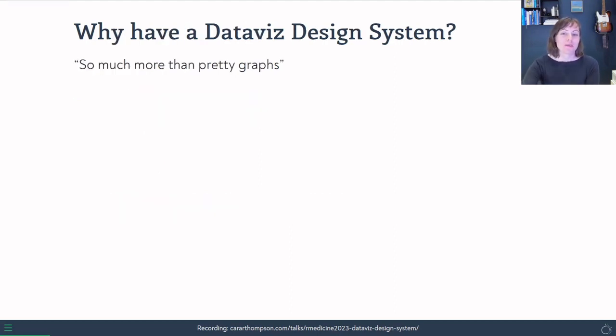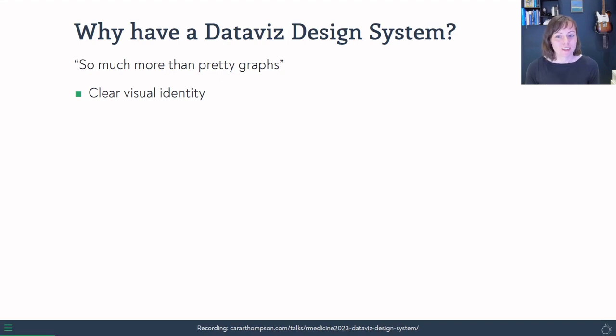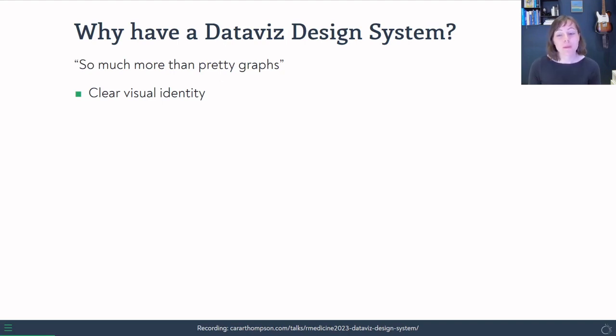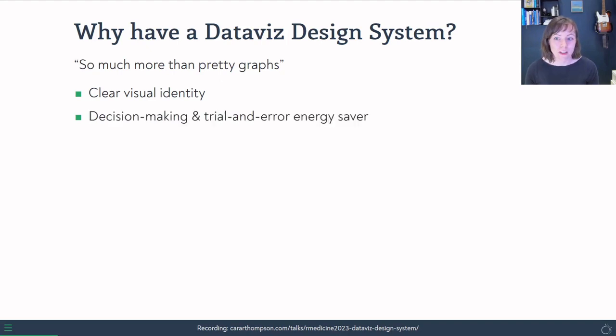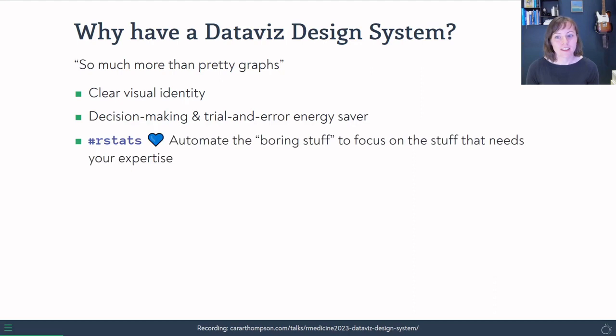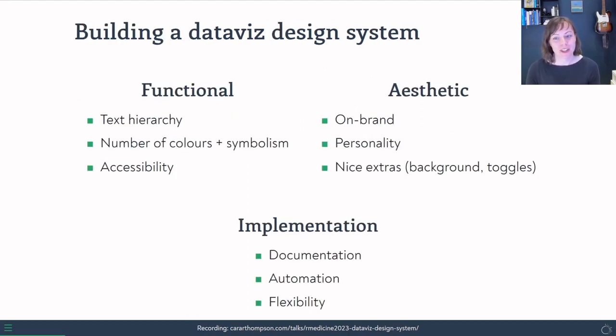But why would we do this? Why bother having a data viz design system? Well, it's about so much more than just pretty graphs. It gives us a clear visual identity. If we're doing a large project, we're going to want to be published in lots of different outlets, and having a clear visual identity will mean that we're recognized as the team that has produced all of that. And it saves you a lot of energy in terms of decision making and trial and error. And if you're doing it in R stats, then you can automate the boring stuff that some of us actually find quite fun, and to focus on the stuff that needs your expertise.